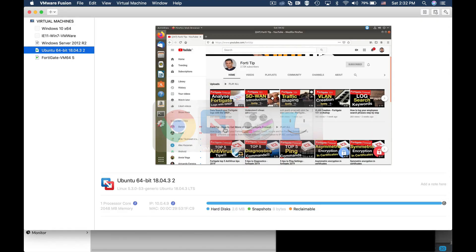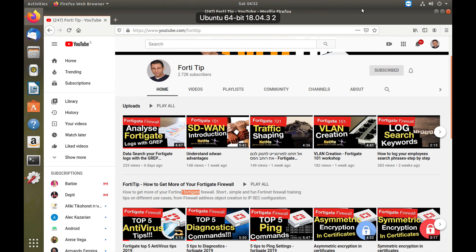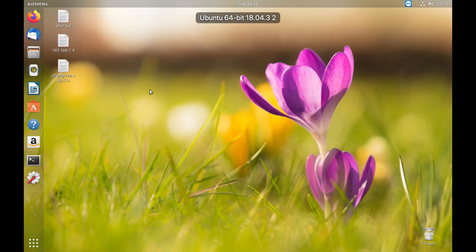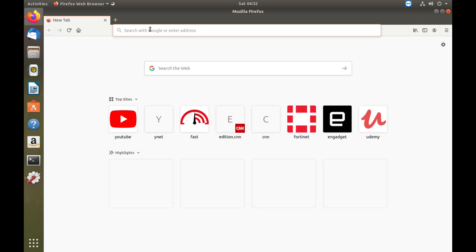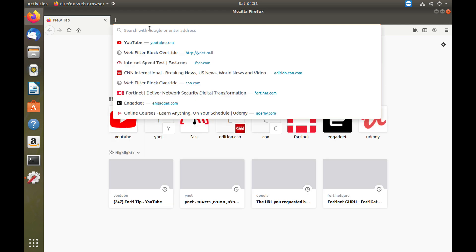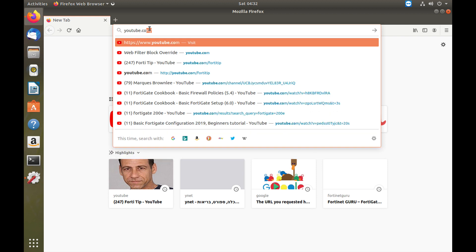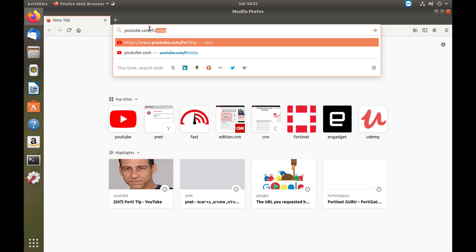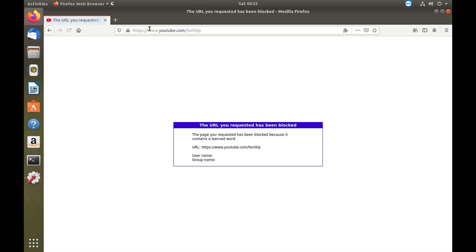Let's move back to Ubuntu, show windows. Let's close Mozilla since sometimes it holds a cache of that channel or that page, and move back to youtube.com/FortiGate. Now let's see what happens and yes, it blocked that channel. The page you requested has been blocked because it contains a banned word.